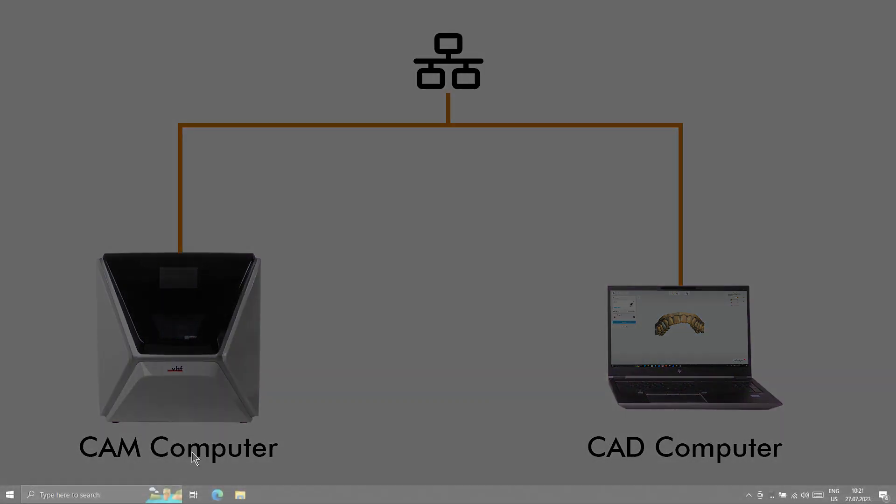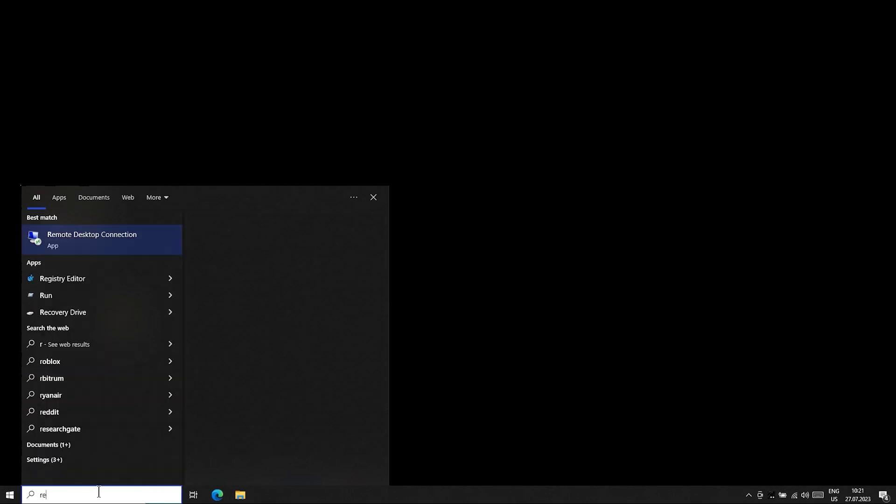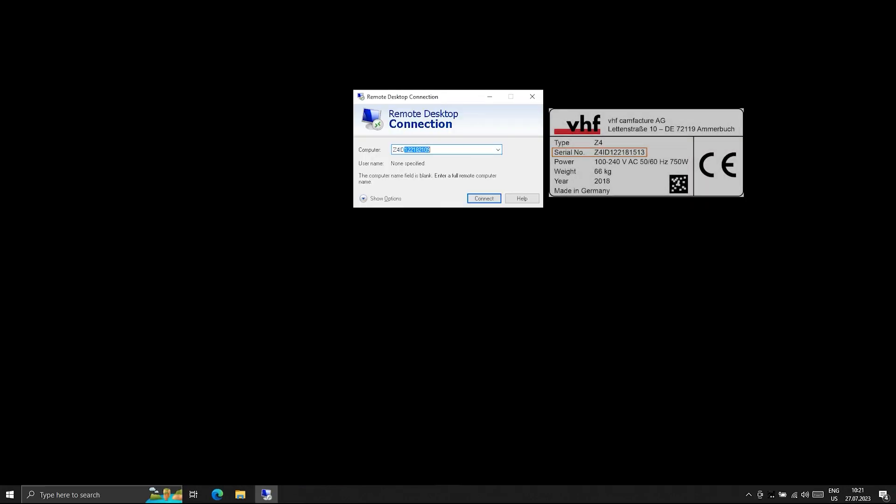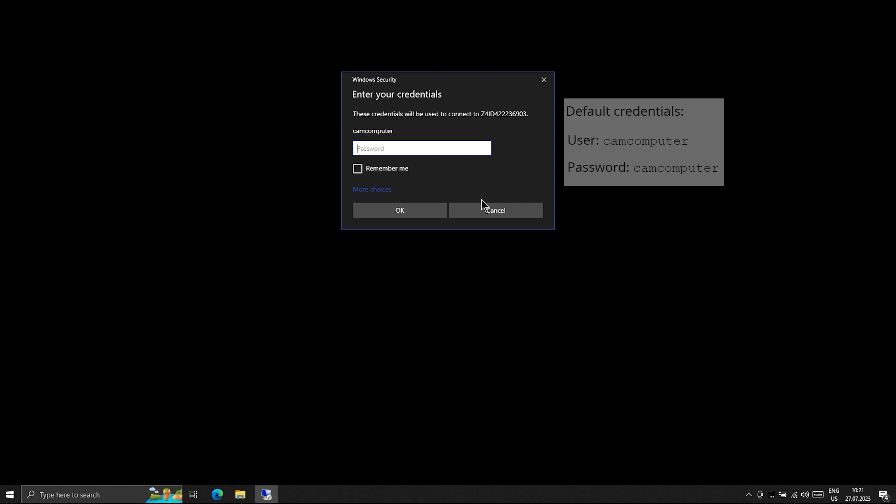To do this, press the Windows key on the CAD computer, enter Remote Desktop Connection, and select the corresponding application. Enter the serial number of the Z4 in the Computer Combo box and select Connect. Enter your CAM computer login credentials.